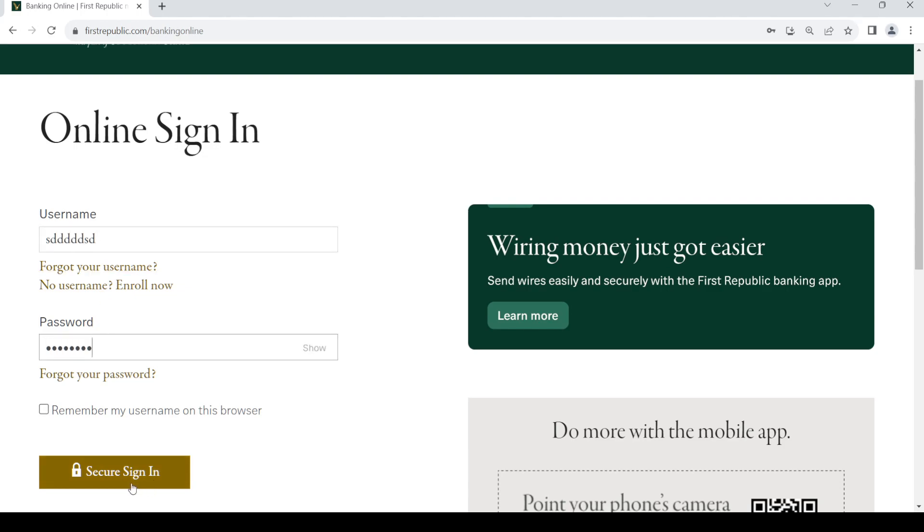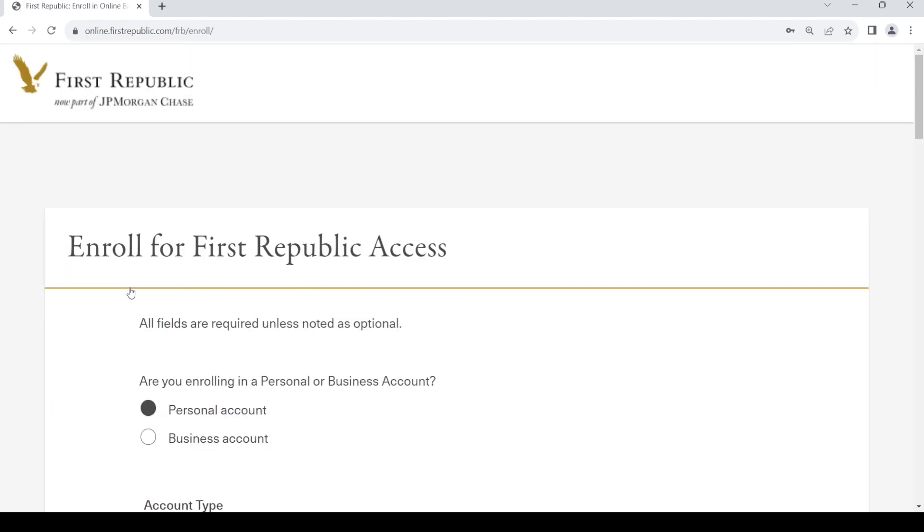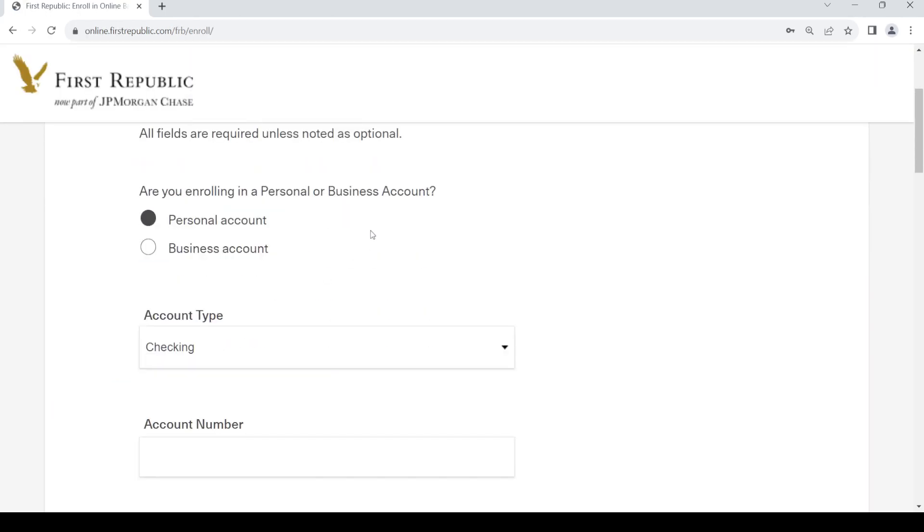Now, in order to create a new account, what you need to do is go to the 'no username' link and click on it. Once you do that, you'll get this page.